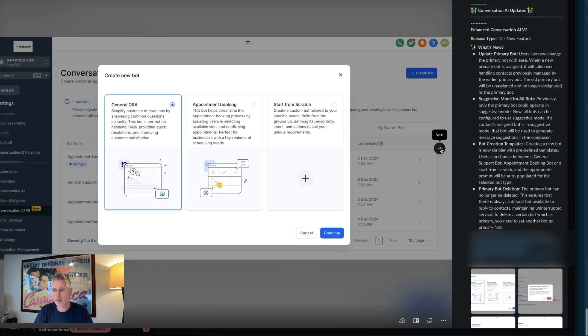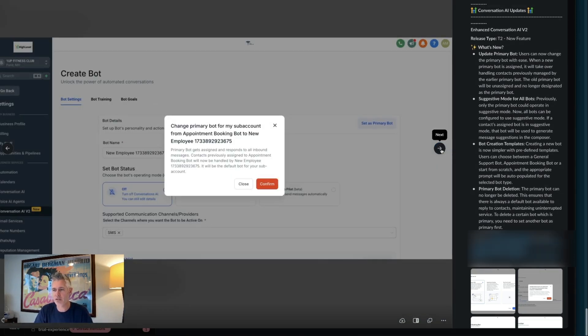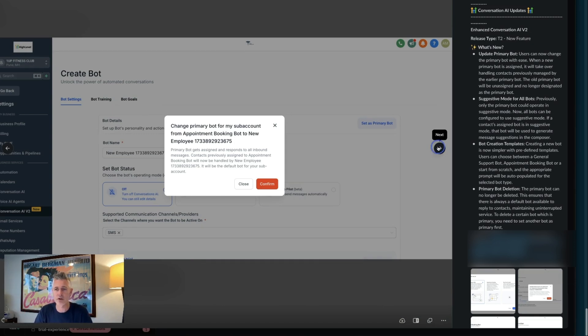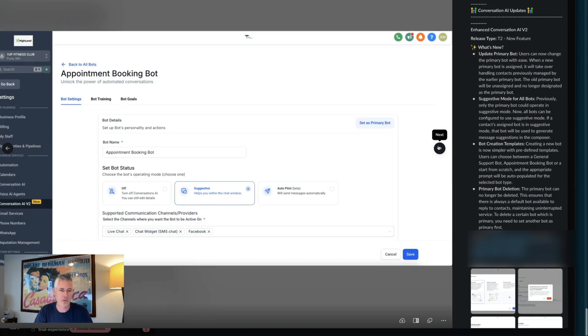Also, primary bot deletion. Basically, the primary bot can no longer be deleted. This ensures that there'll always be a default that's out there so that you don't lose it.